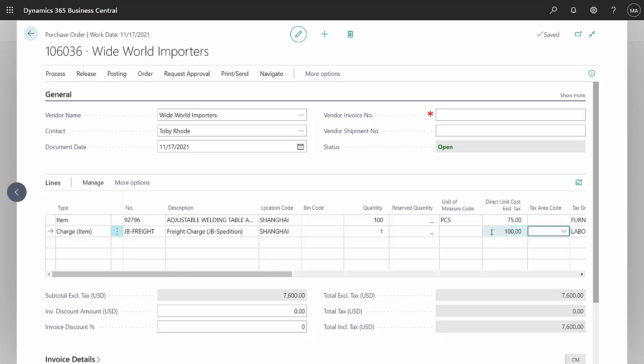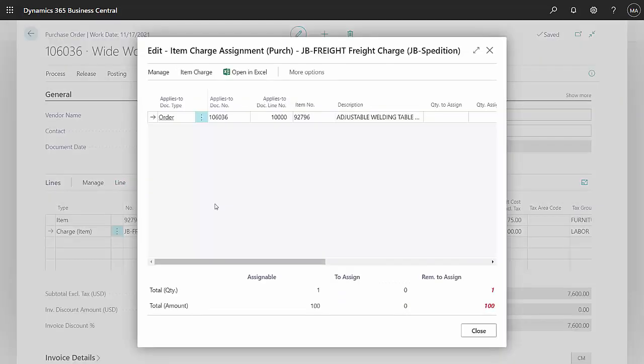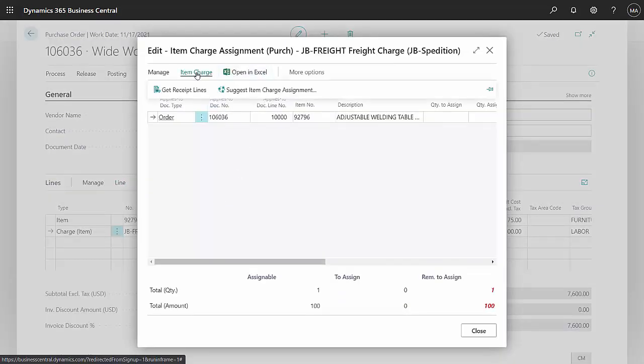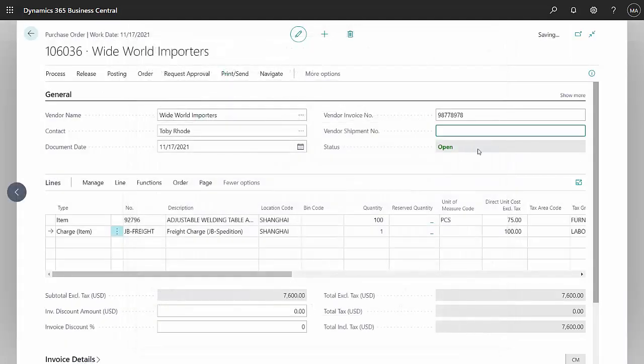So now what I want to do is assign this landed cost item to the cost of that receipt. Go to the lines here. You go to item charge assignment. And then I can go to item charge and suggest item charge assignment. The amount here moves over to the amount to assign. I can close that. I'll put the invoice number in, and then I'll post it.